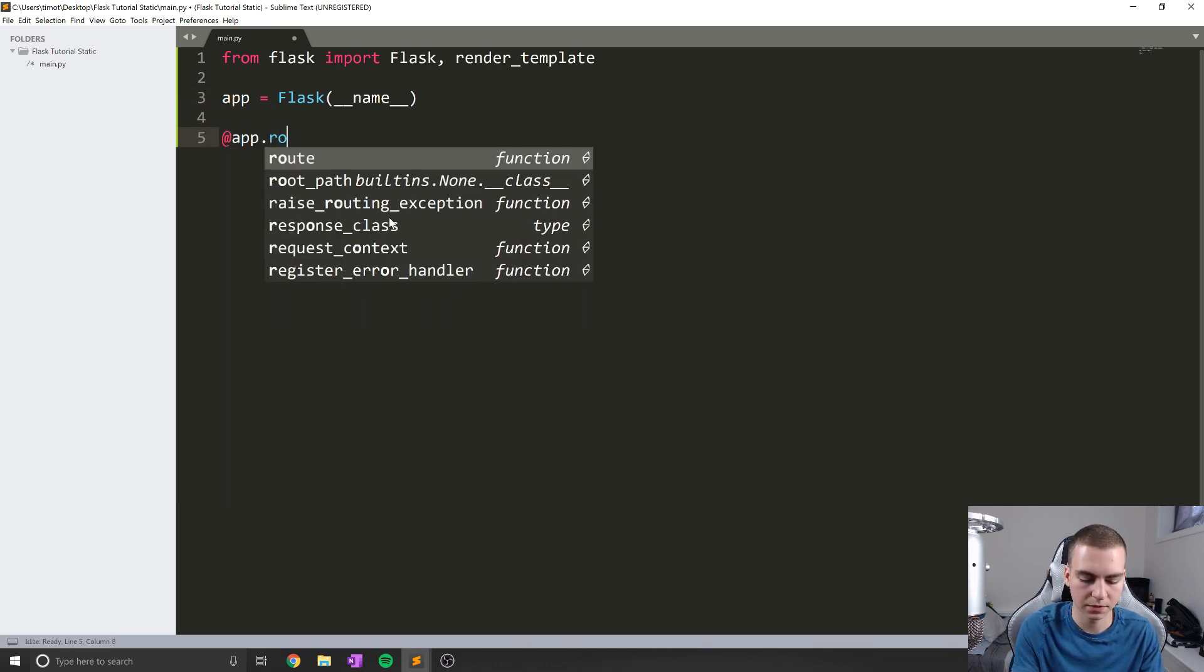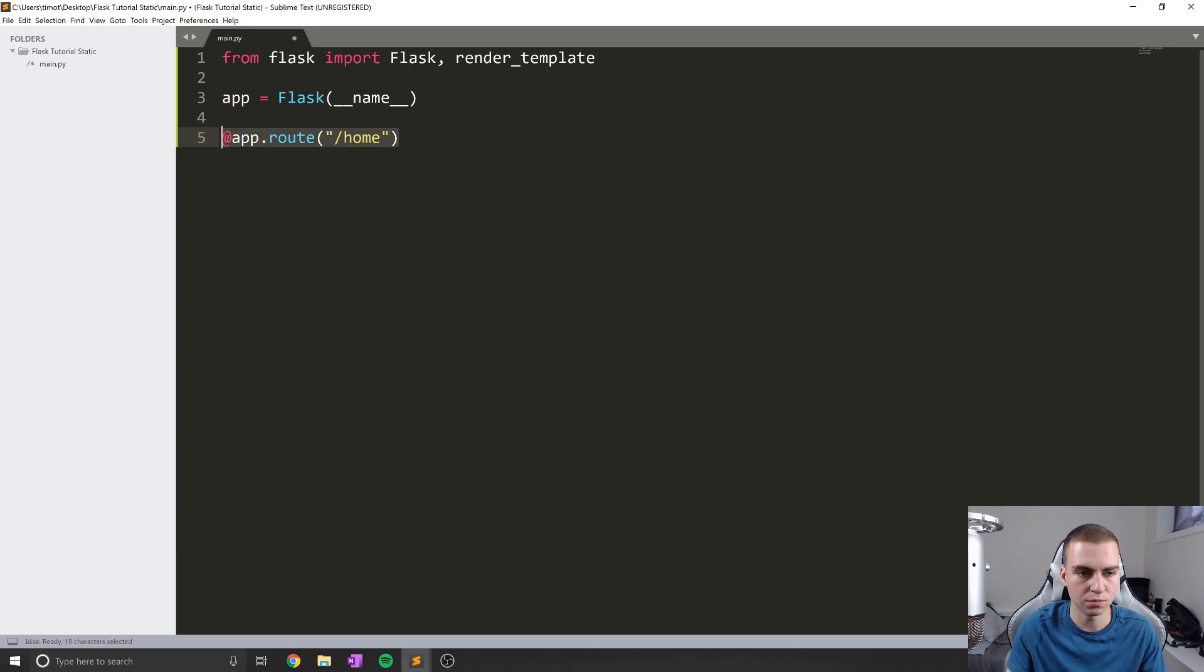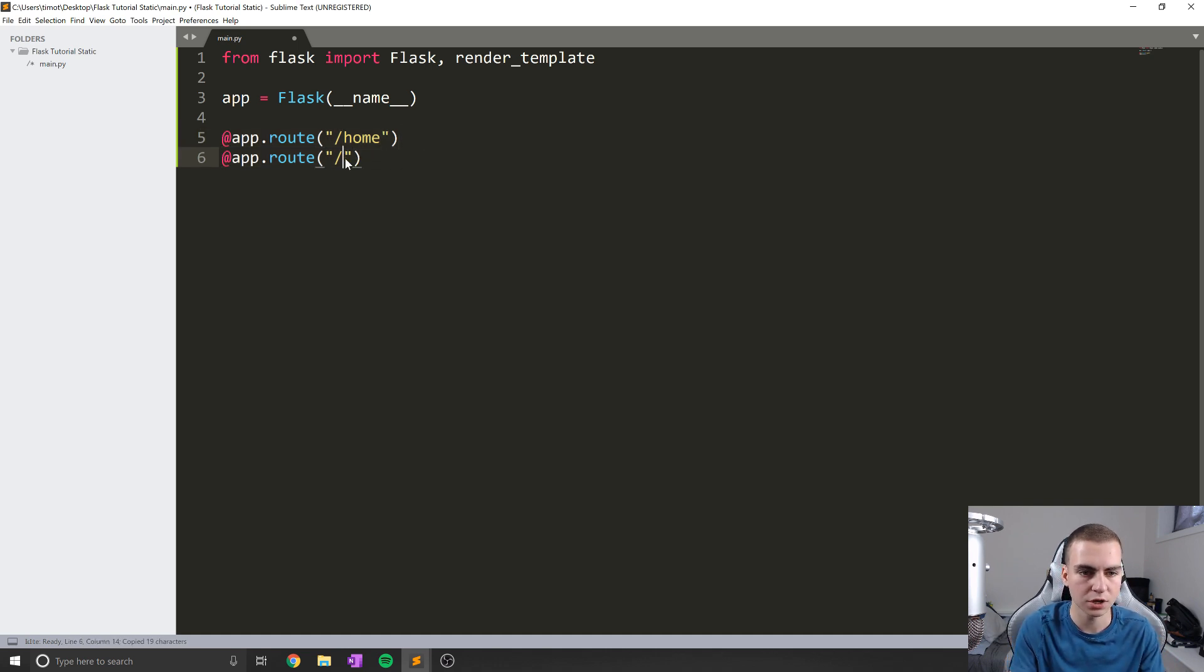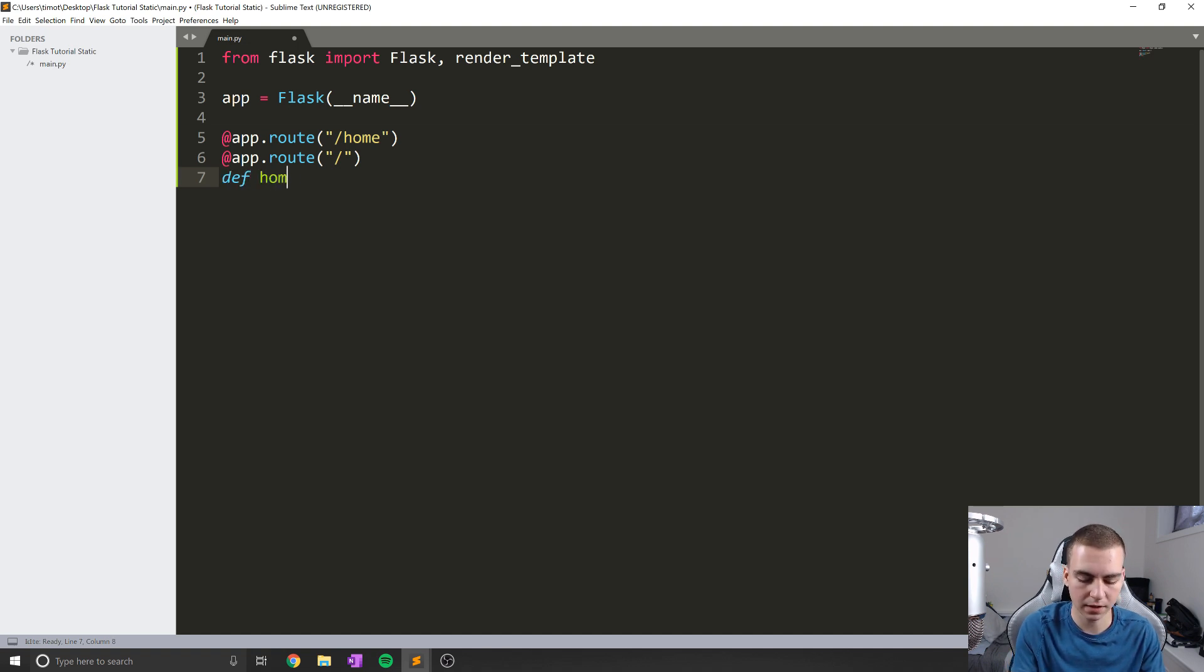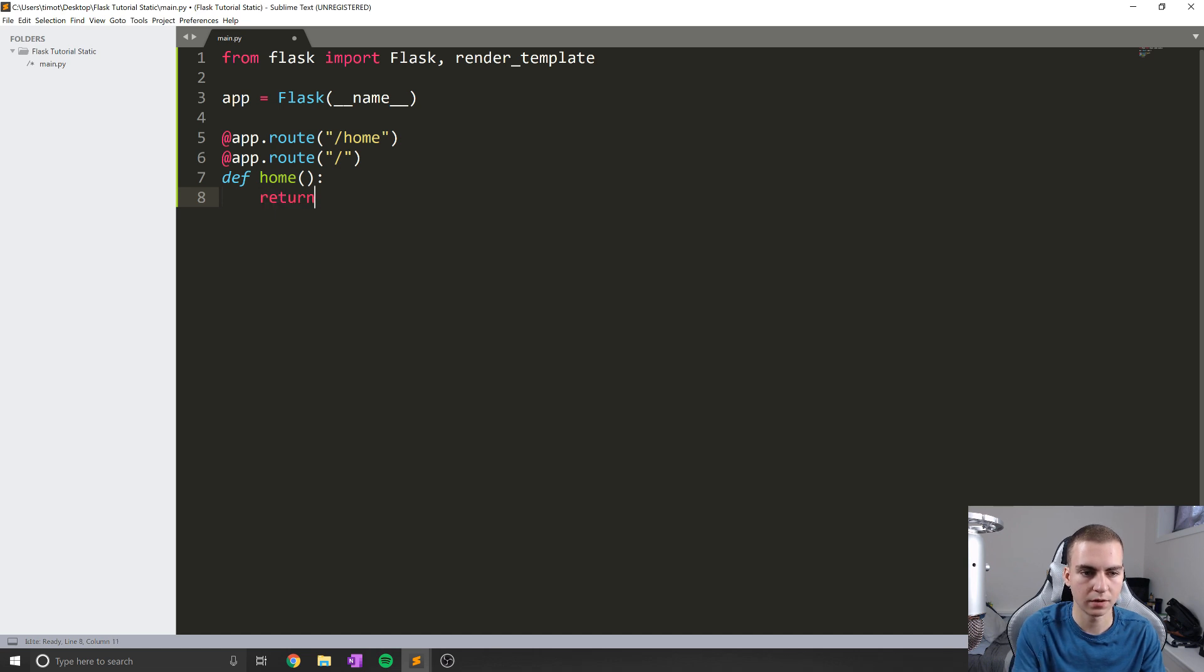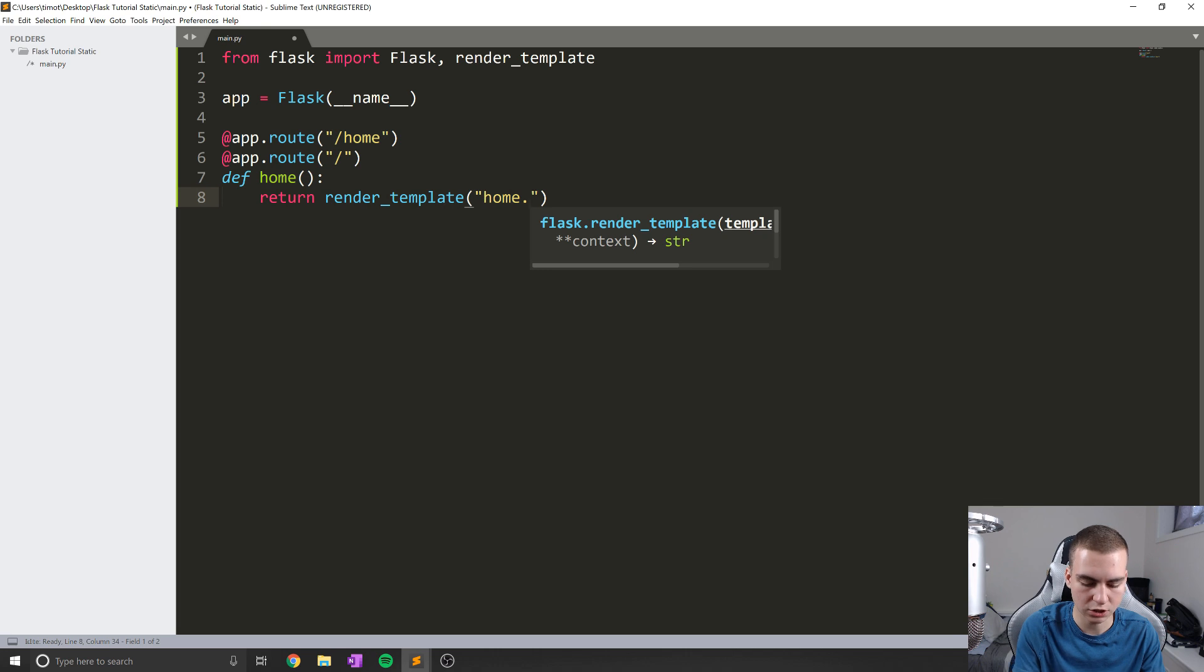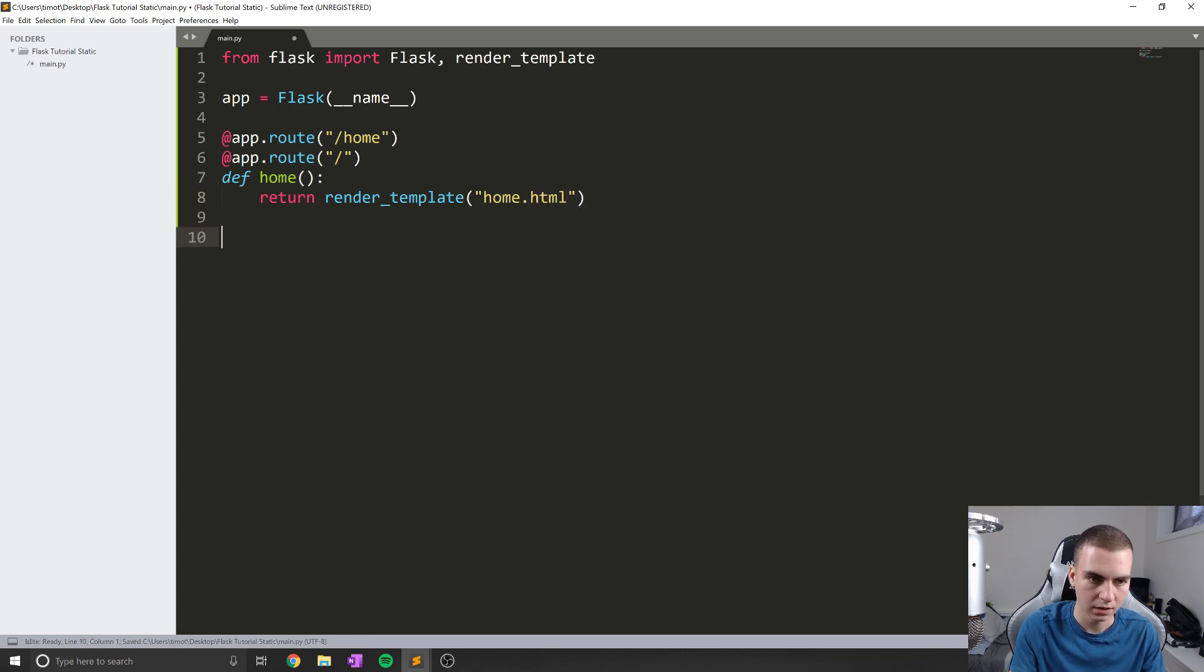And I'll just create a very basic homepage function here. So app.route, we'll make this just /home. I'm also going to show you that we can do more than one route to these functions. So I'm going to do another one for just slash, which now just means this function can be accessed by both of these different routes. So I'm going to say def home. And then here, we're just going to return render_template and we'll call this one home.html for now. Okay, so now let's run our app.